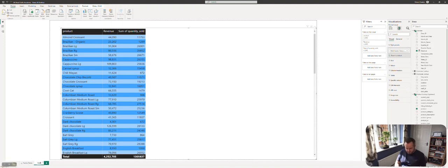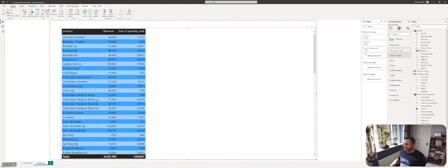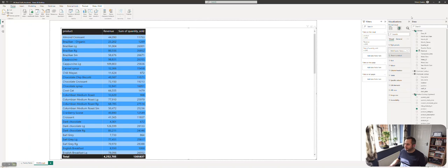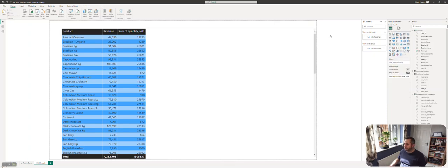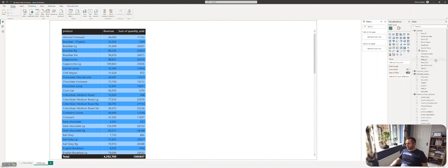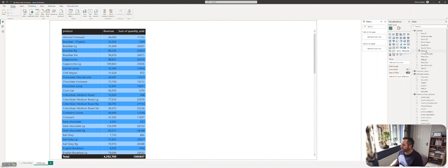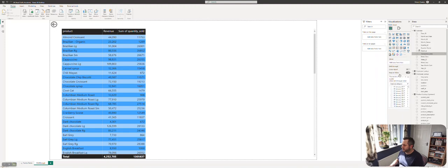We call that drill-through. Now we need to tell Power BI what should make this page accessible. It says add drill-through fields here. On this one I'm going to say we want to see transaction date as a drill-through field and we want to see employee last name and allow us to drill-through that way.